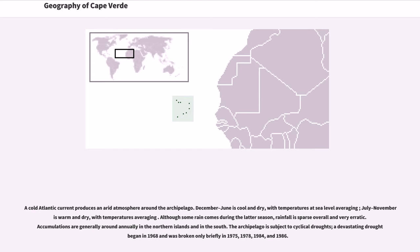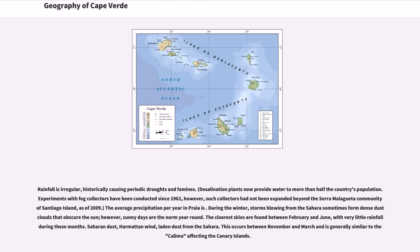Rainfall accumulations are generally low annually in the northern islands and slightly higher in the south. The archipelago is subject to cyclical droughts; a devastating drought began in 1968 and was broken only briefly in 1975, 1978, 1984, and 1986. Rainfall is irregular, historically causing periodic droughts and famines.